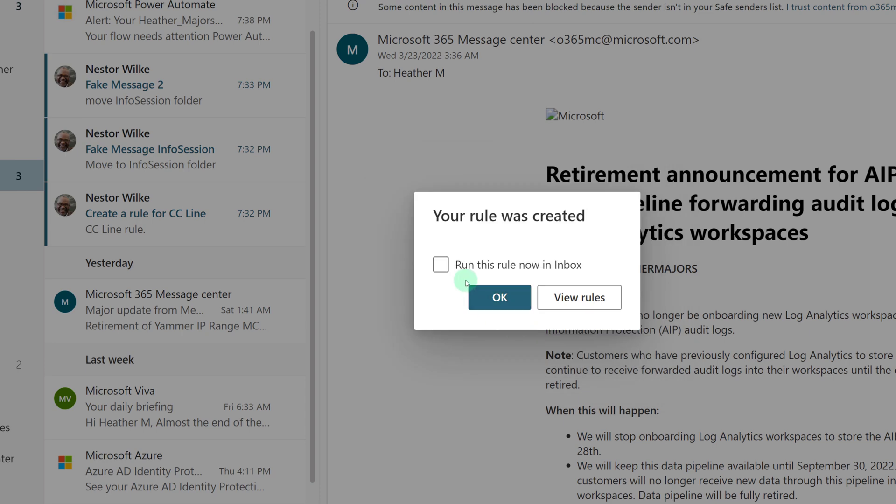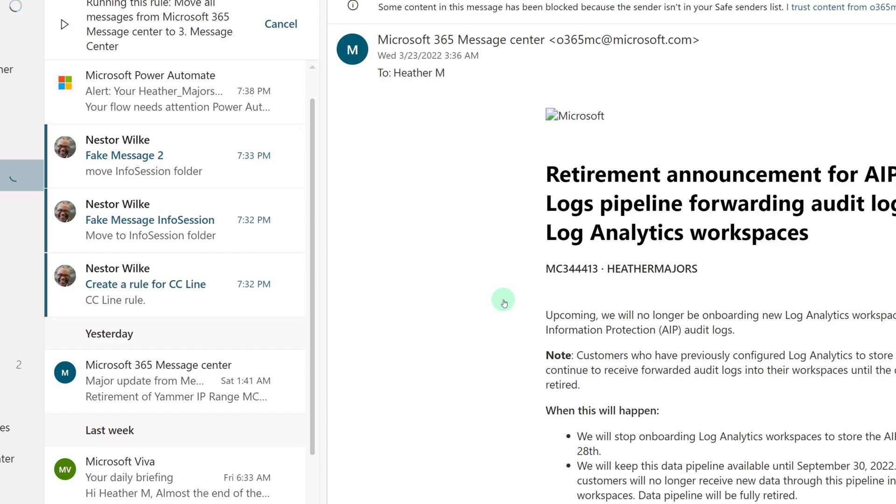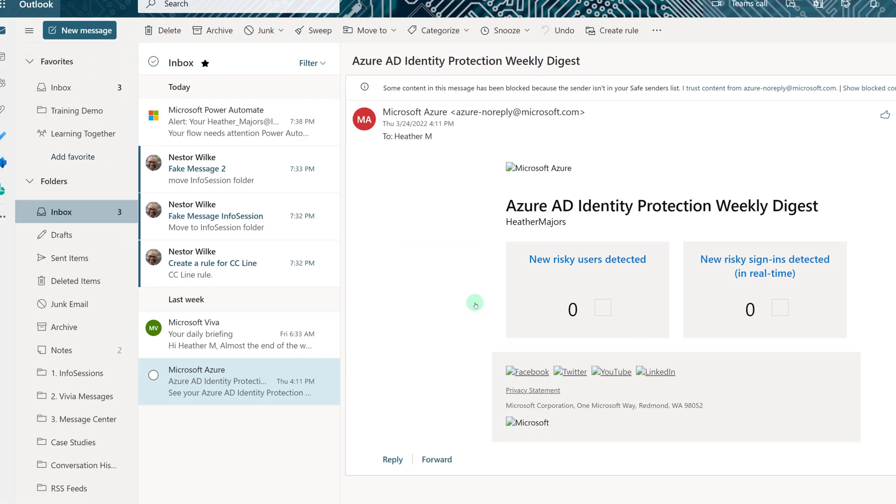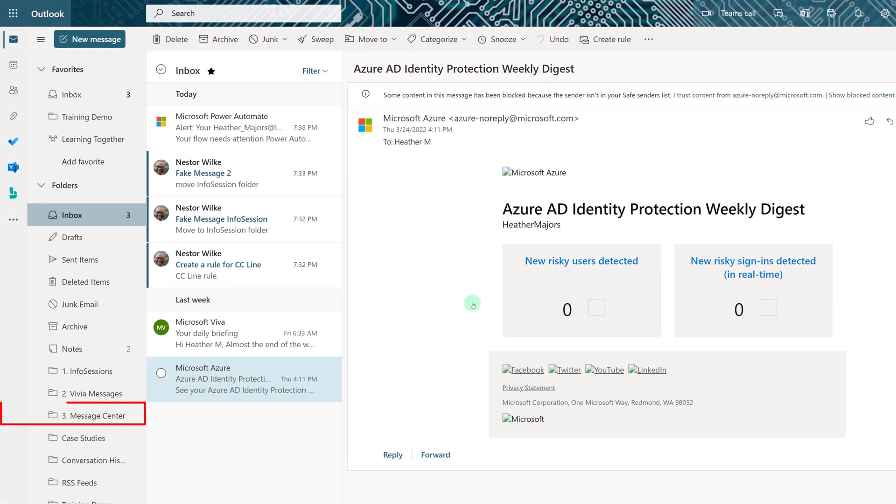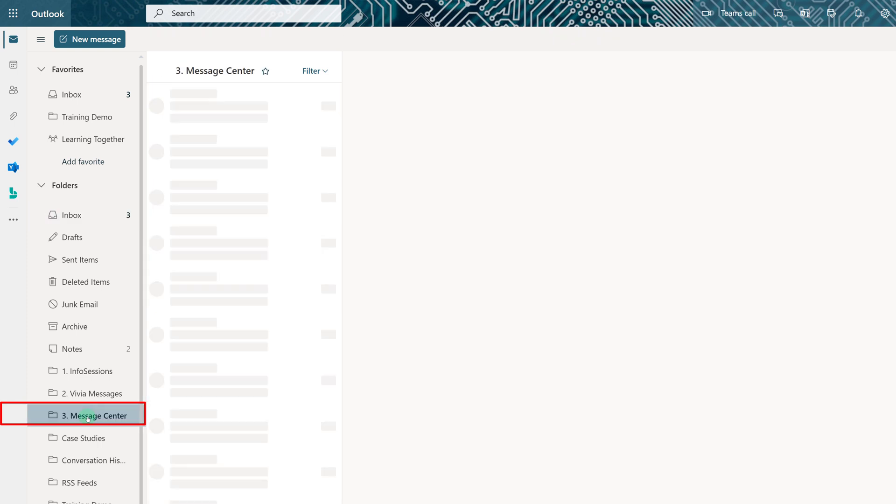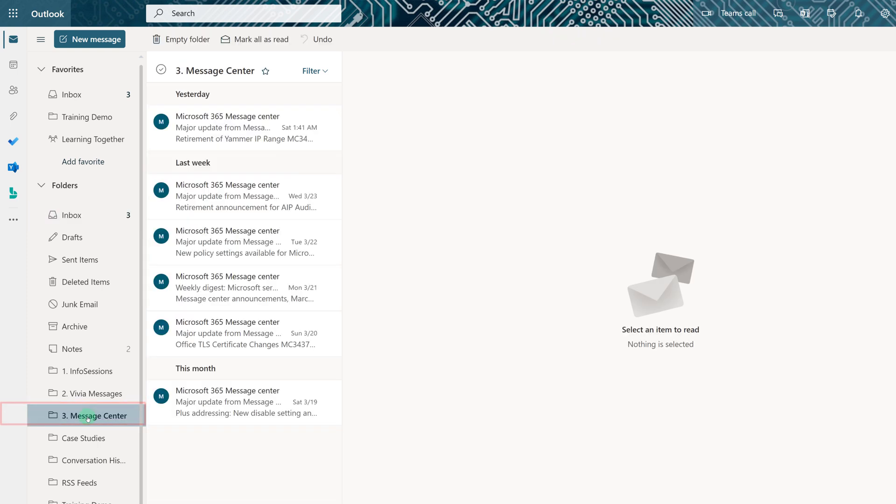And then I will click Run the Rule Now to start cleaning up my inbox. All of the messages that are currently in my inbox will go to the folder I selected in this case, Message Center. Any future messages will also come to this folder automatically.